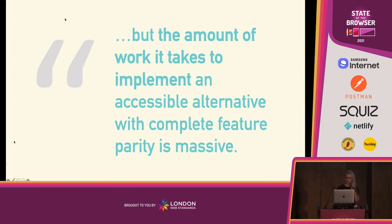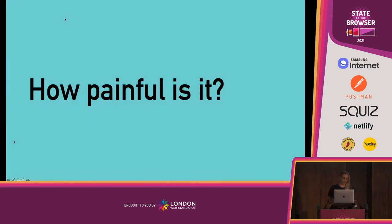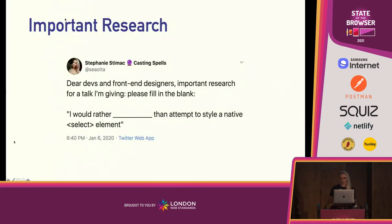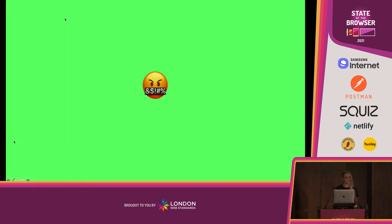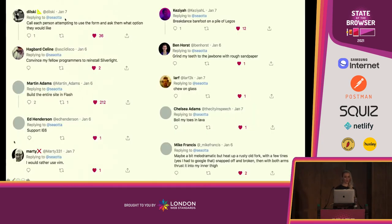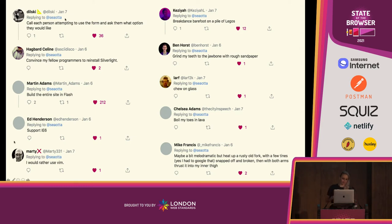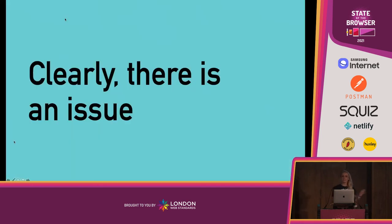I can feel the pain oozing out of those responses, so this prompted me to ask my own question of developers: how painful is it? I went to Twitter and asked developers and front-end designers to fill in the blank: "I would rather ___ than attempt to style a native select element." I got over 250 responses. Some favorites: "I would rather call each person attempting to use the form and ask them what option they would like." "I'd rather build the entire site in Flash." "Support IE6." "Chew on glass." And my personal favorite: "Heat up a rusty old fork with a few tines snapped off and thrust it into my inner thigh." Clearly, we have an issue.